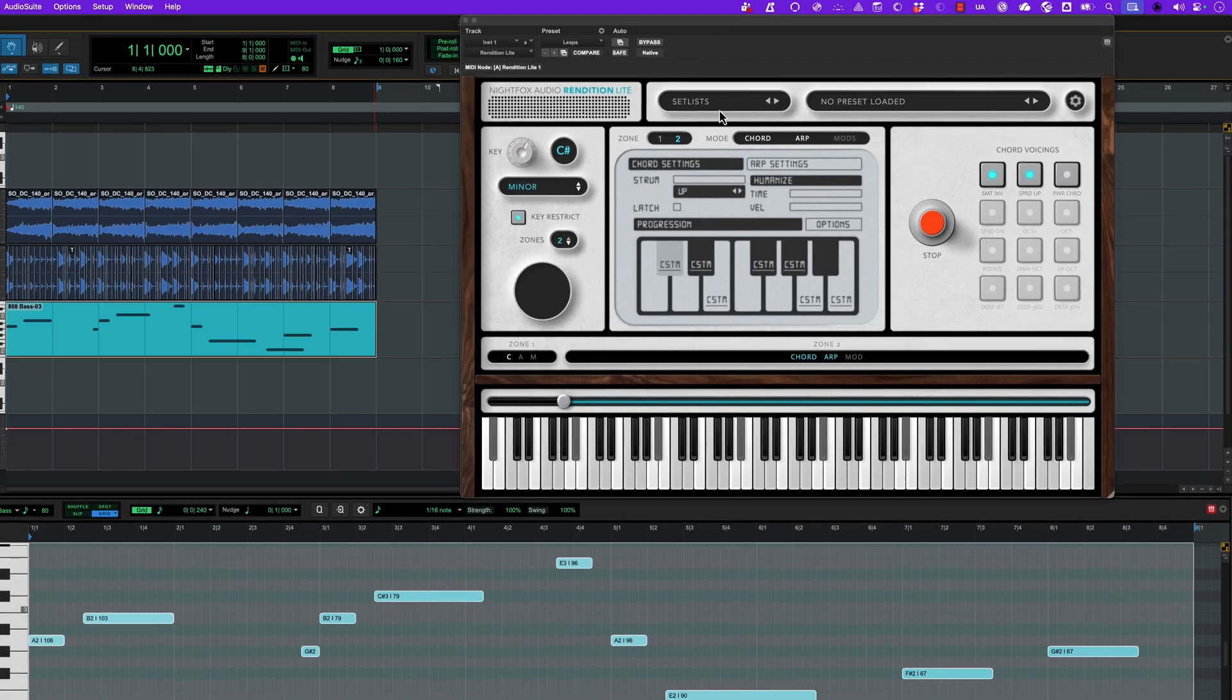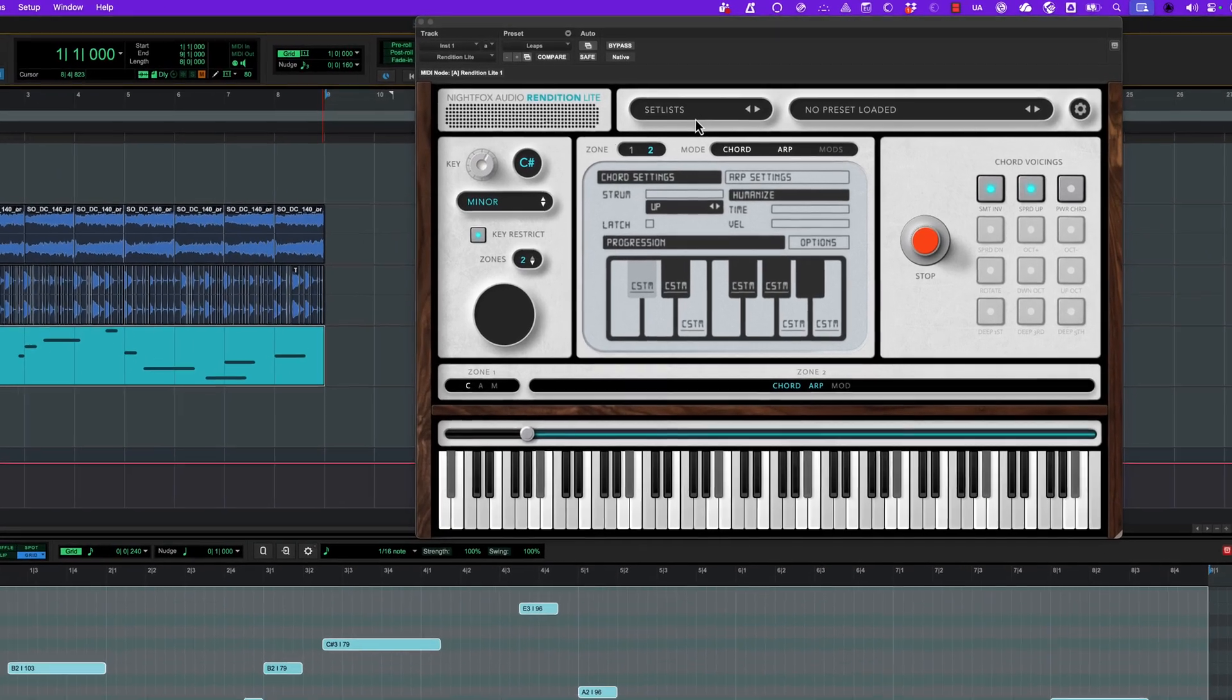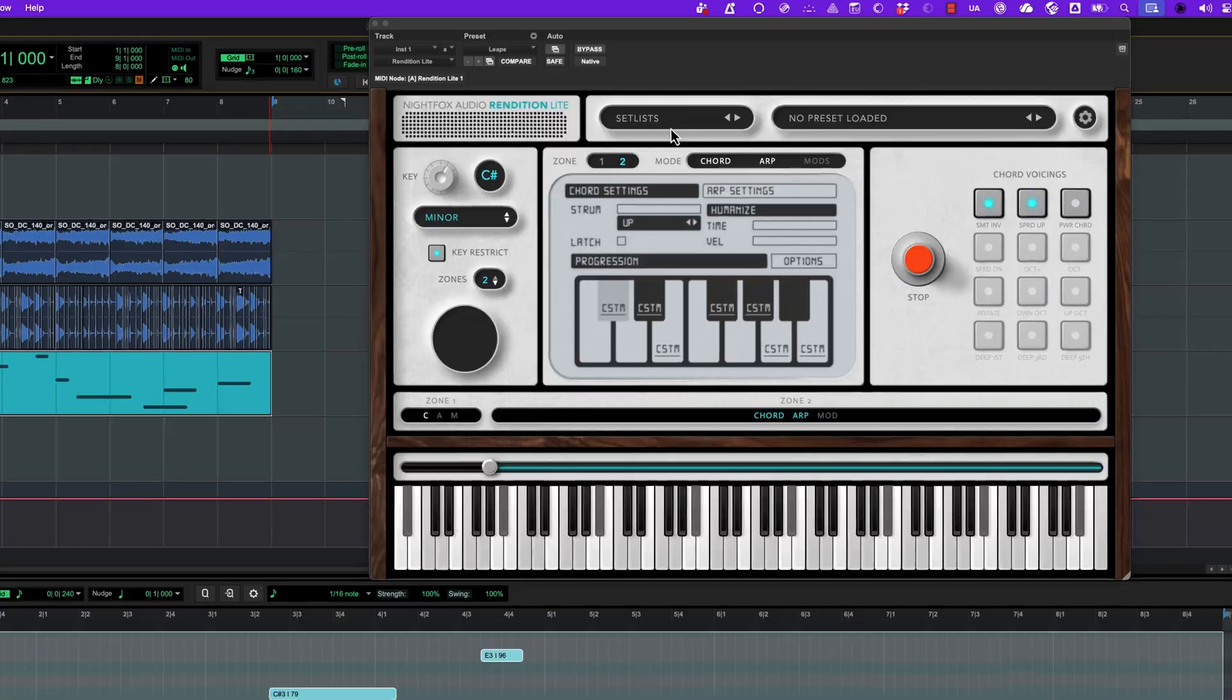Hi, I'm Simon from Avid and I've been checking out the Rendition Lite MIDI plugin that's just become part of the Pro Tools Inner Circle Awards.